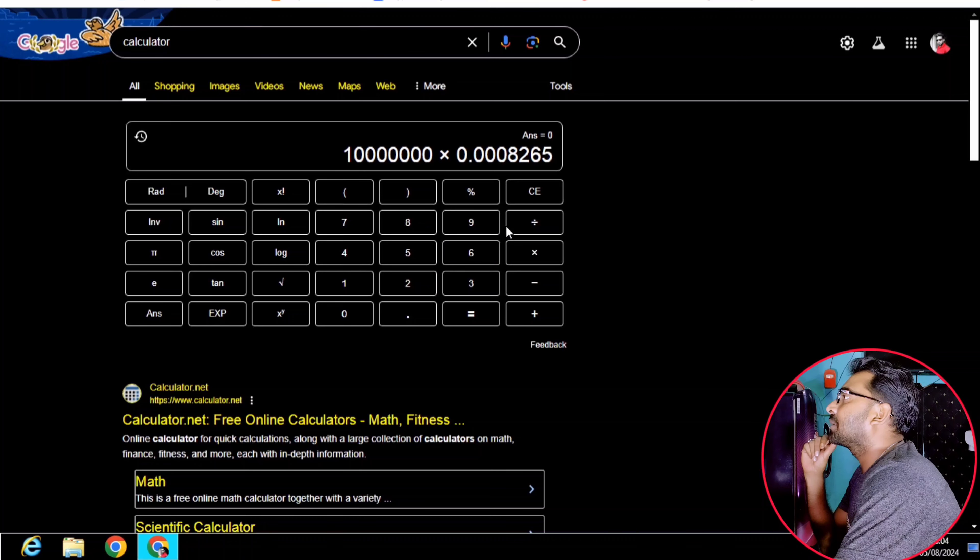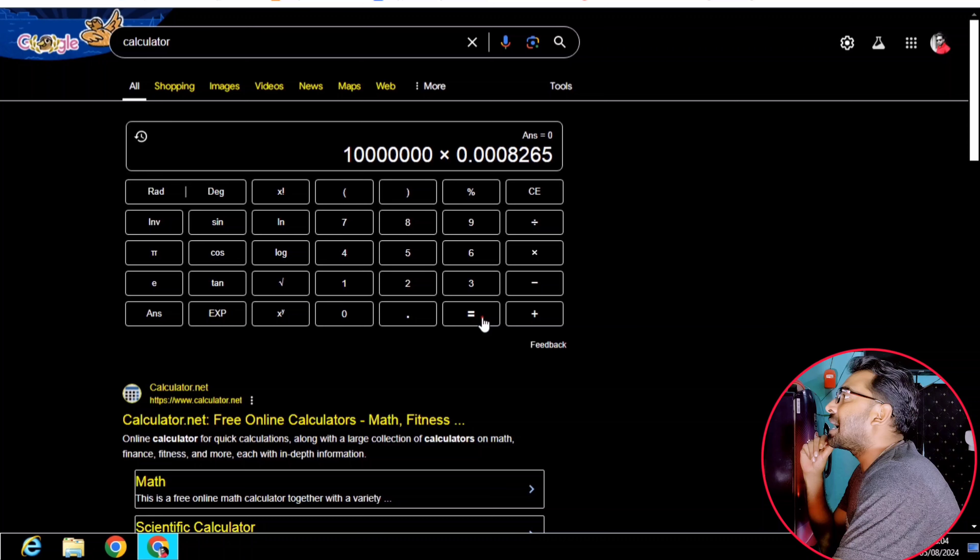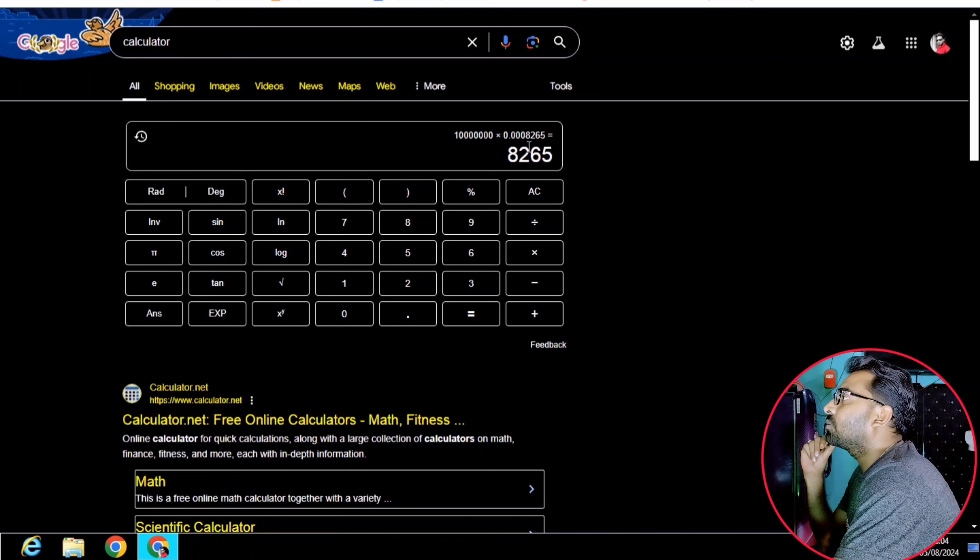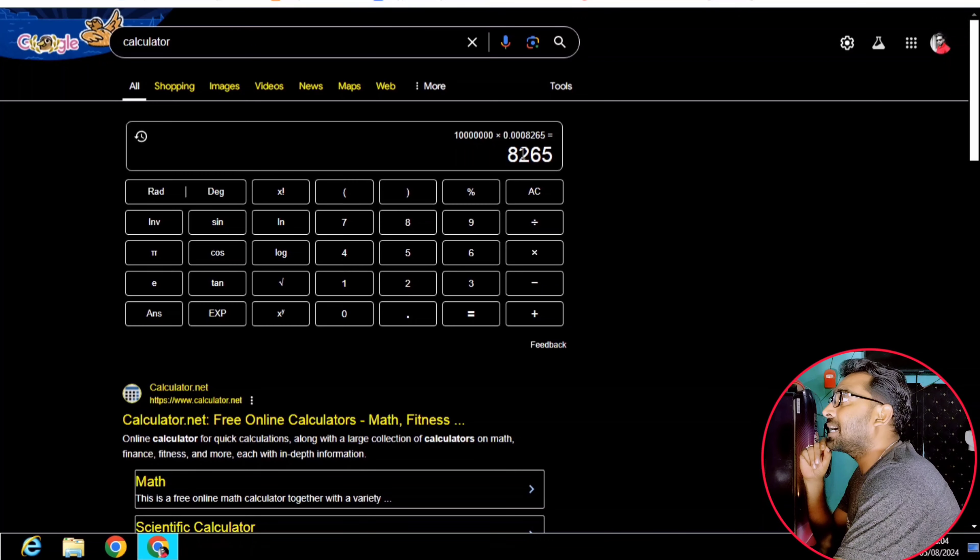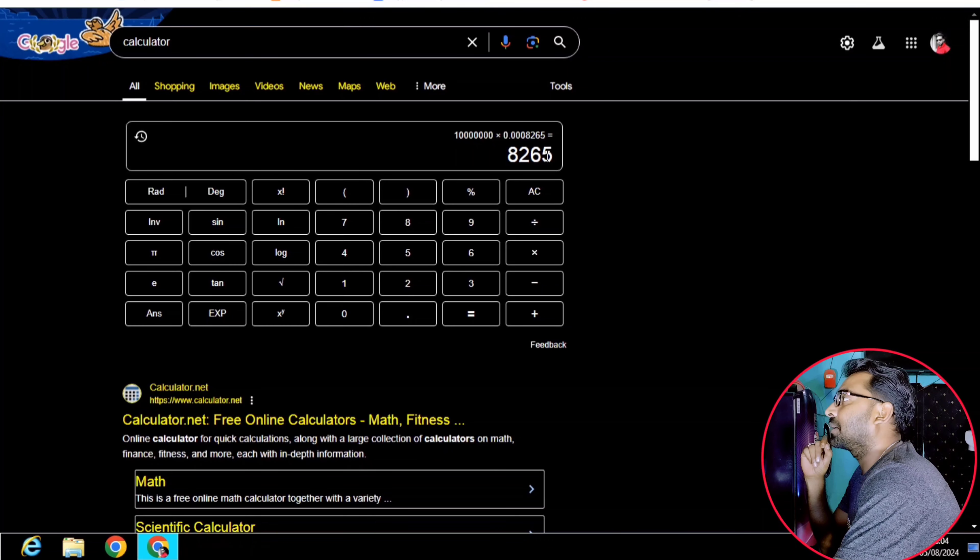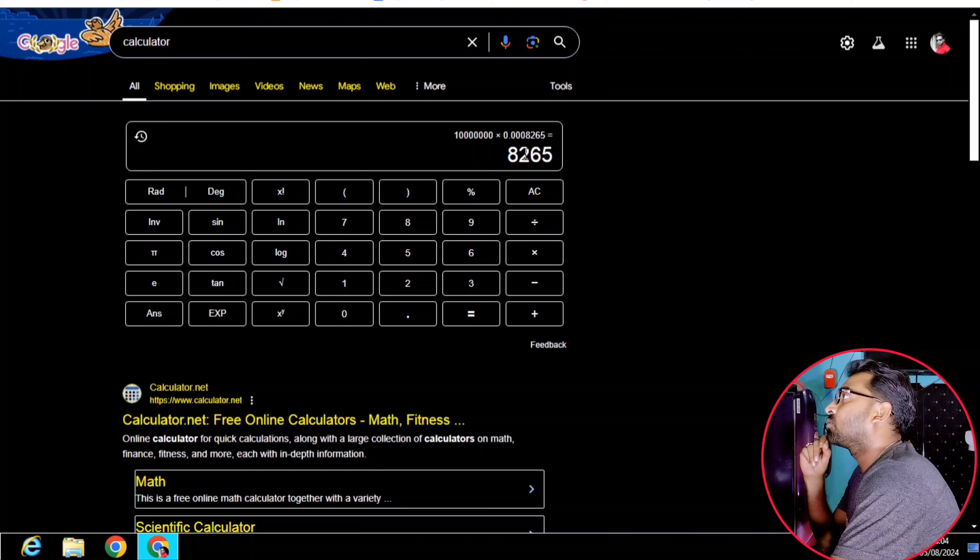The answer is $8,200. This is the value of $8,200.